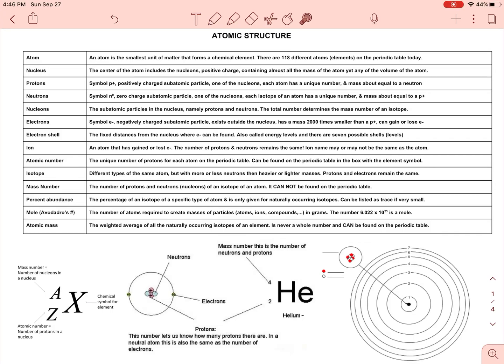Welcome to learning about atomic structure. For this video I'm going to be going over these definitions very quickly. So if you want to record my definitions, you need to pause the video right now and write them down.